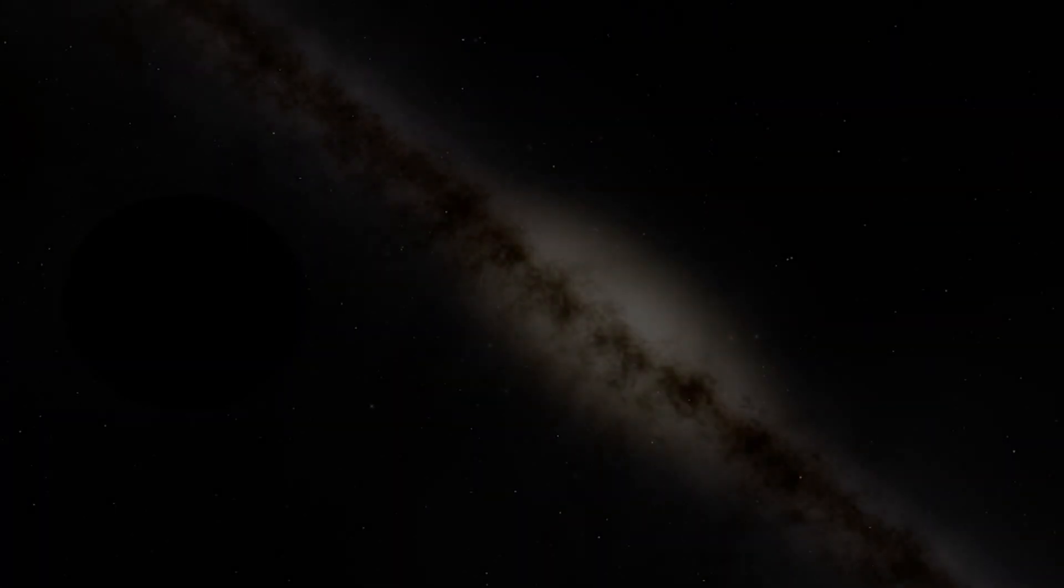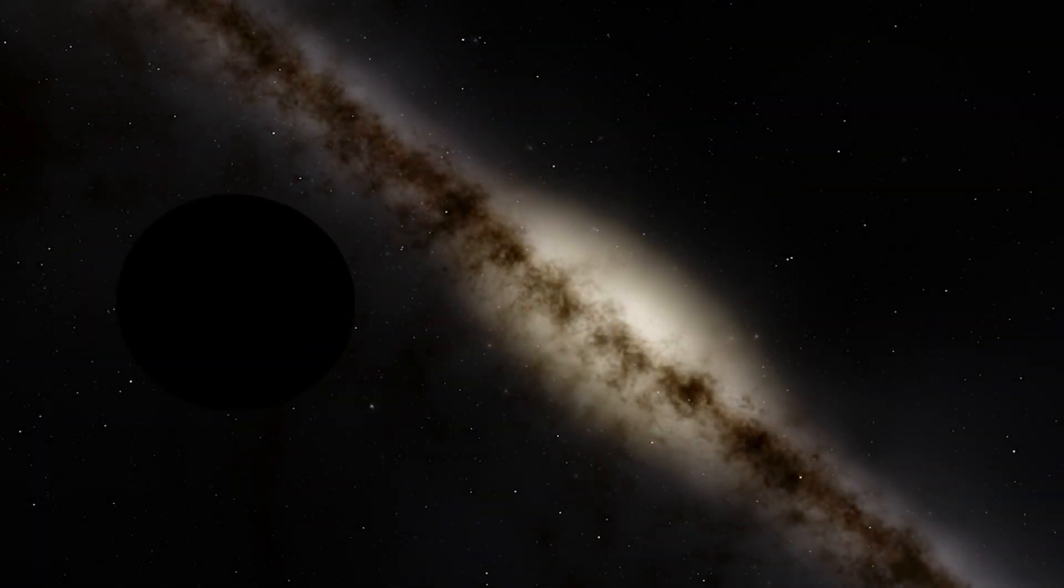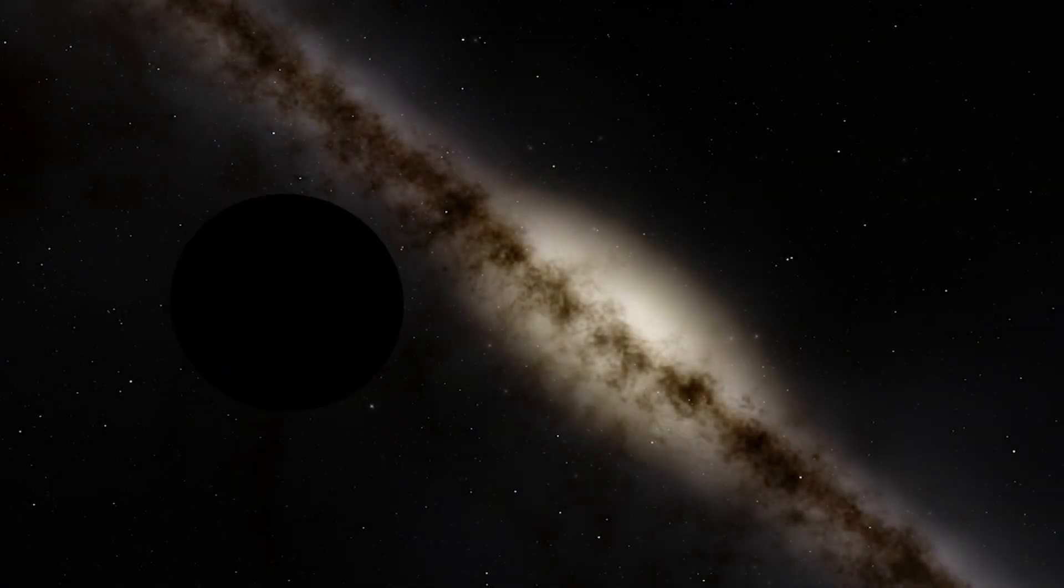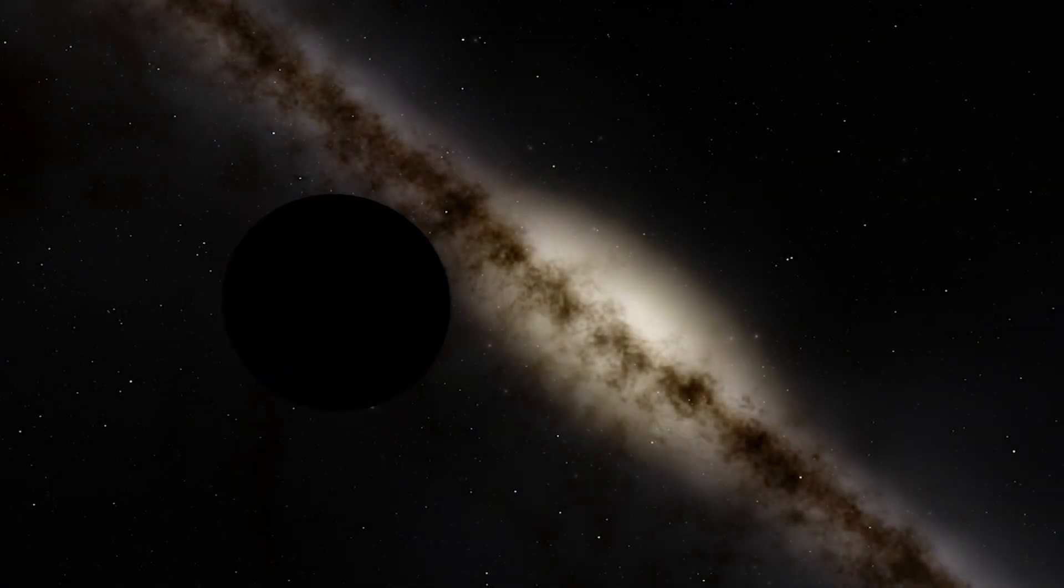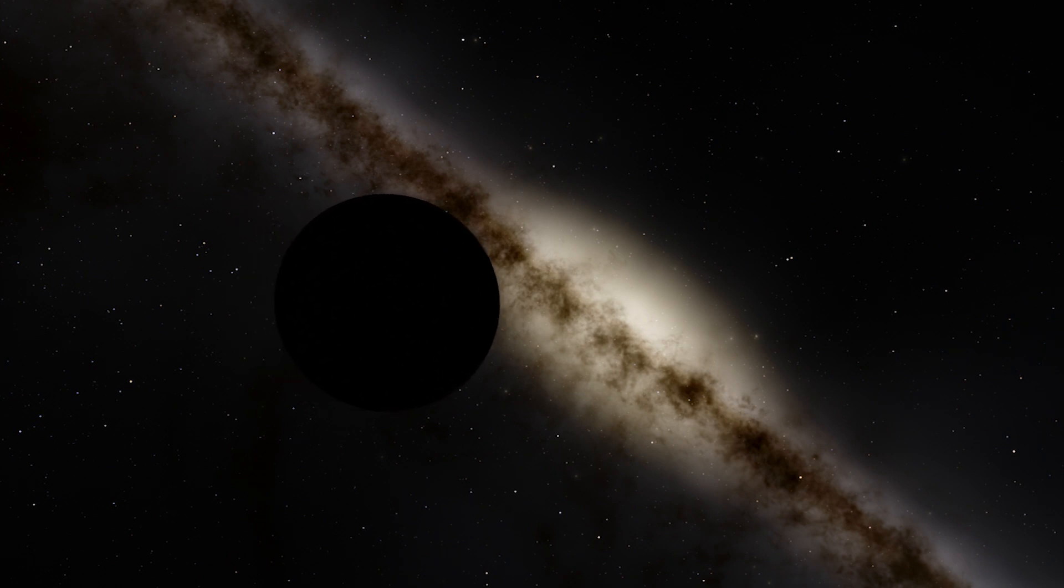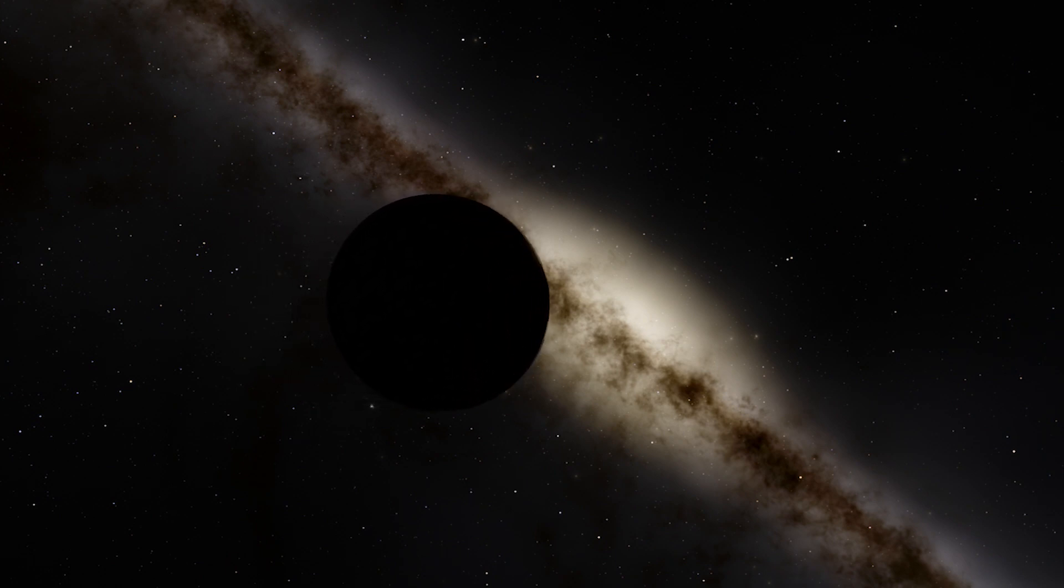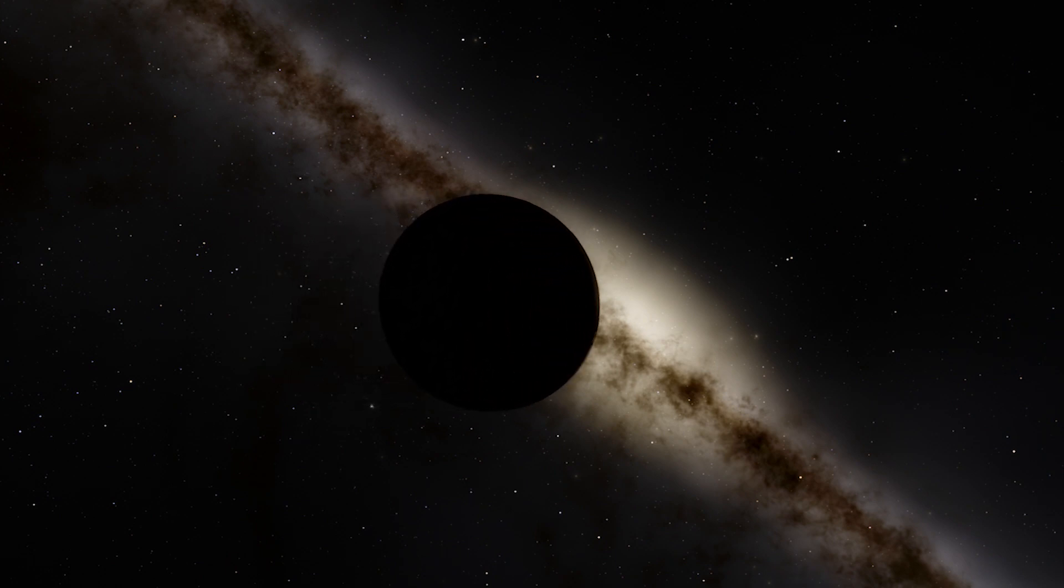The white dwarf will still be radiating heat and energy for the next tens to hundreds of billions of years until it runs out of heat. Now that the Sun has no heat or light, you can call it a black dwarf.